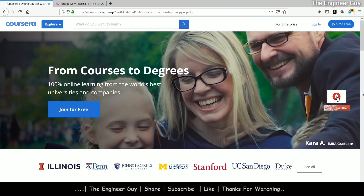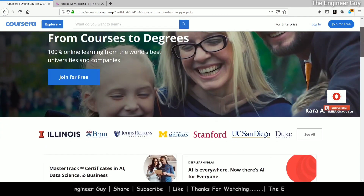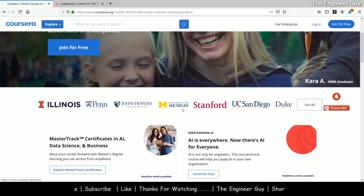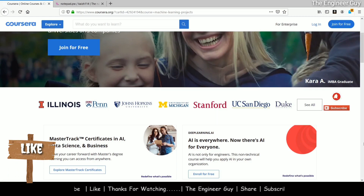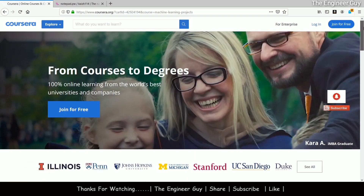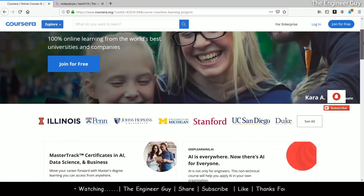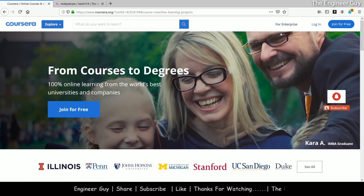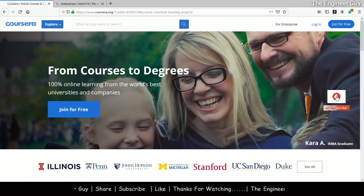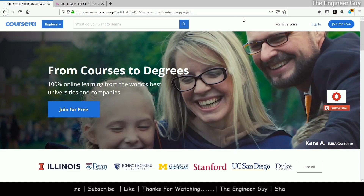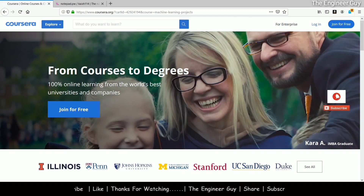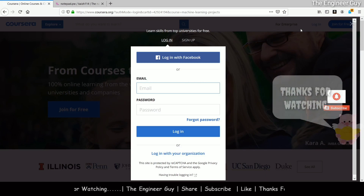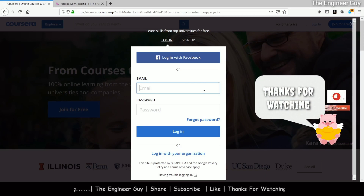I have opened Coursera's website. You can see Coursera provides a lot of courses from Stanford, University of Michigan, Duke University, and lots of other top universities of the world. If you want to take any course on Coursera, first you have to join, then you can log in and take the courses. I have done some courses previously on Coursera, so I already have an account. I will log in and show you how to apply for financial aid.